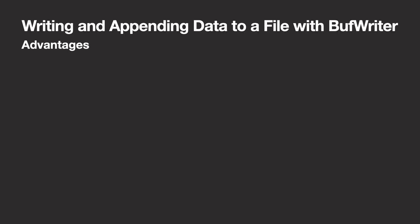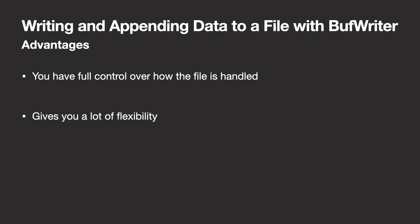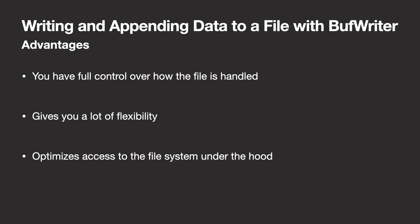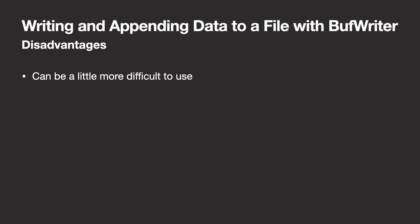Let's, for the last time, take a look at the advantages and disadvantages of this method. You still have full control over how you handle the file, because you still work with open options. And this gives you a lot of flexibility. Thanks to buff writer, you also have optimized the writing process without having to implement any chunking yourself now.